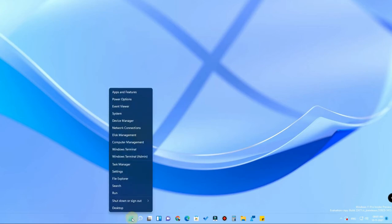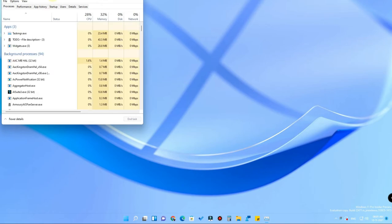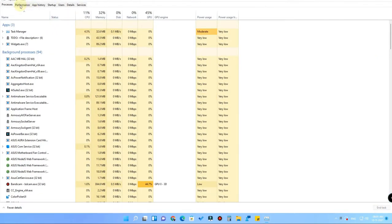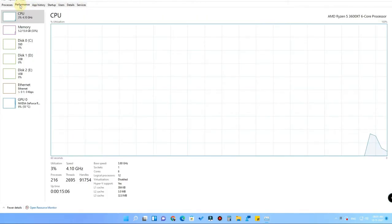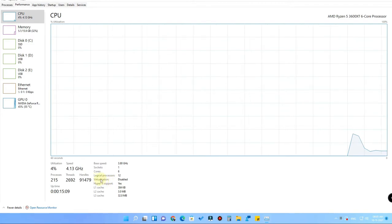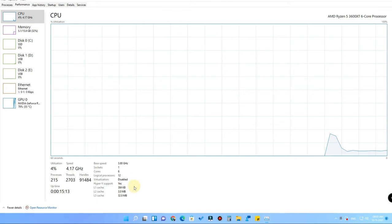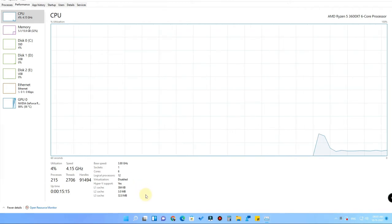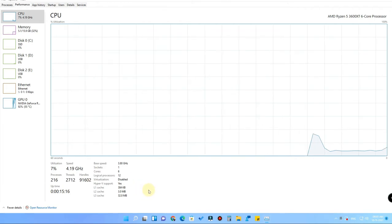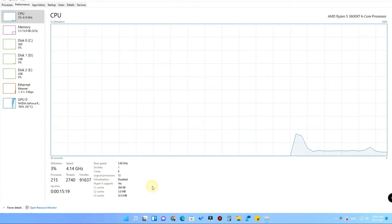Just right-click the Start menu and go to Task Manager. After that, go to the Performance tab, and here is the option called Virtualization. Currently it is disabled — by default on every PC, virtualization is actually disabled.